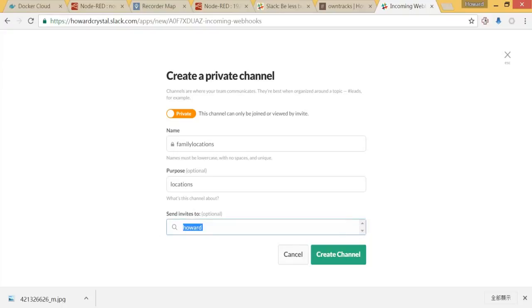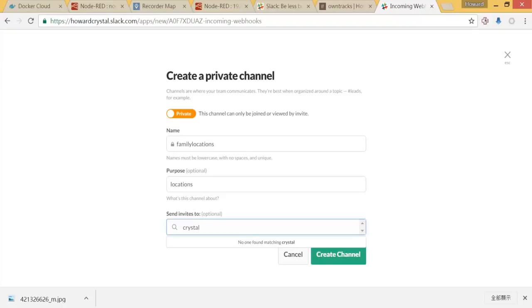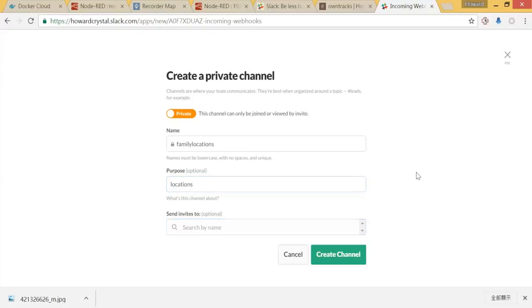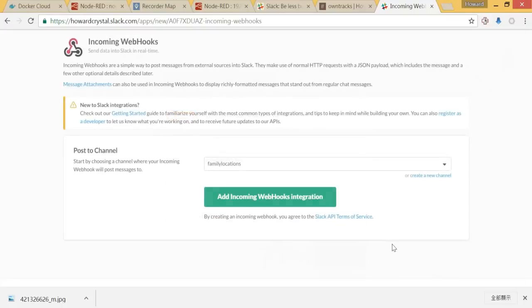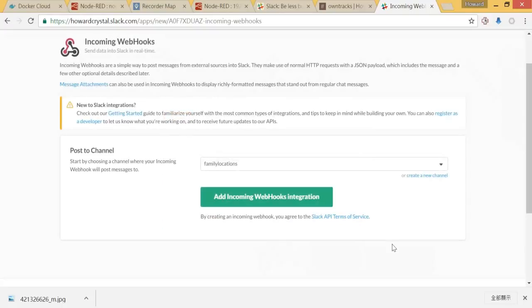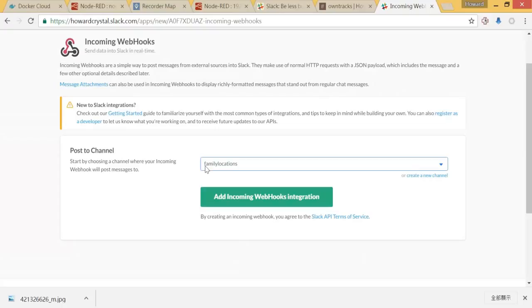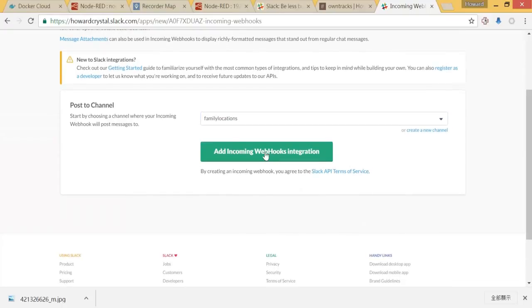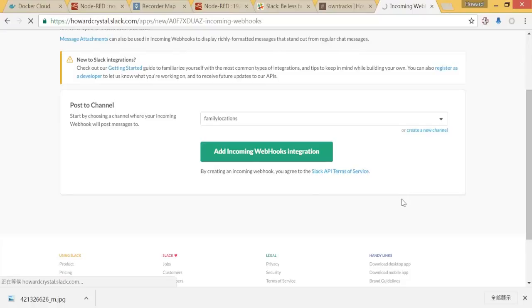So let me create a channel. As you can see, this channel is already there, family locations. So let me add incoming webhooks integration.